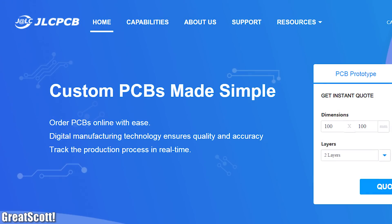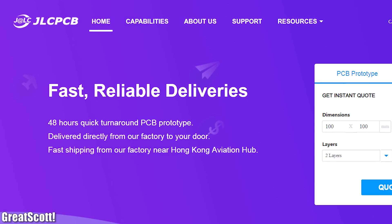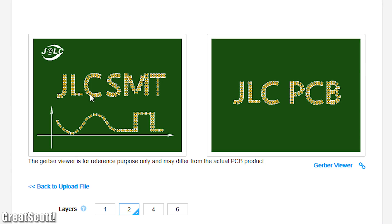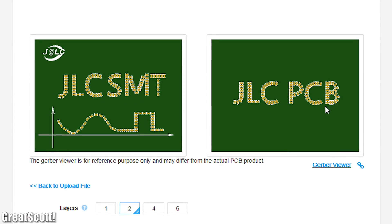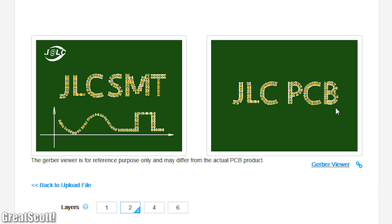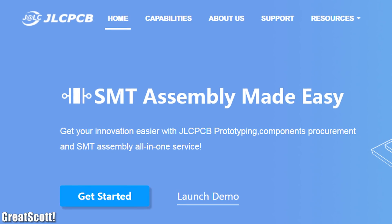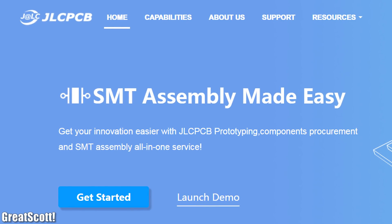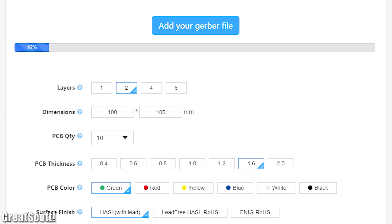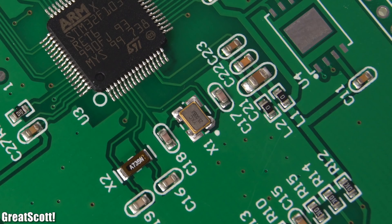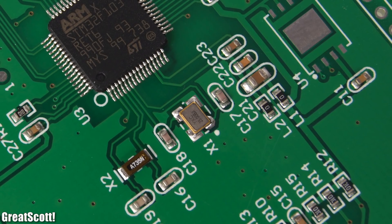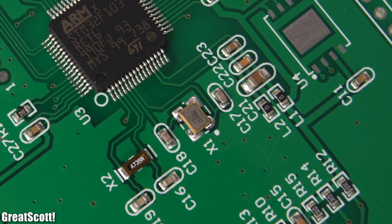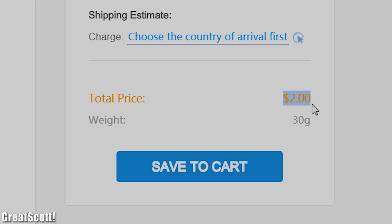This video is sponsored by JLCPCB who is currently offering free SMT assembly service for one month which started at Thanksgiving 2019. So make sure to upload your Gerber files and get your excellent quality PCBs produced within 24 hours for one of the cheapest prices in the industry.